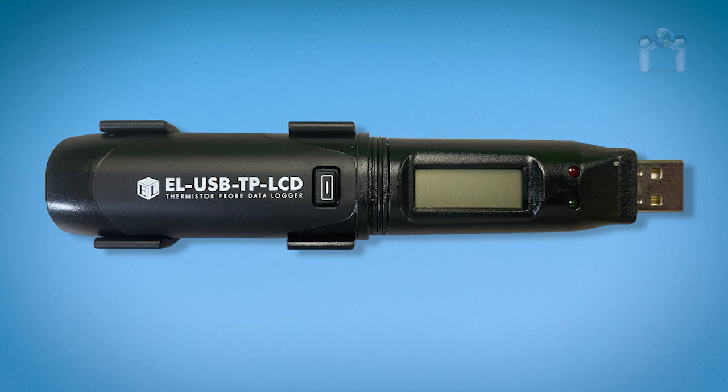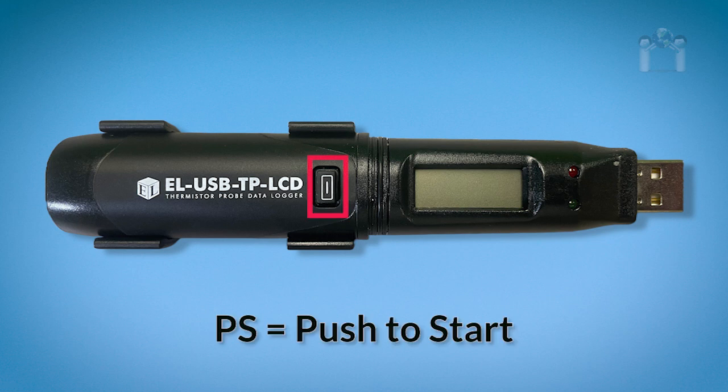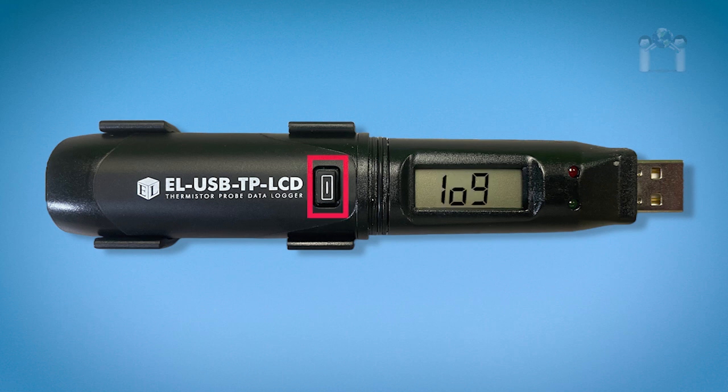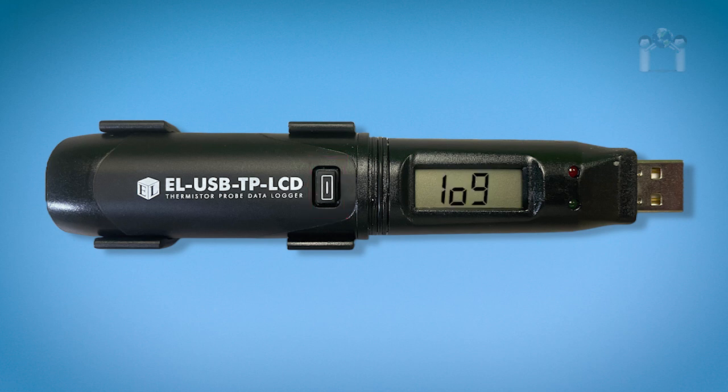When the data logger is primed but configured not to start until the button is pushed, PS, push to start, will continuously flash on the display. After pushing the button, the word log will start to flash on the display to inform you that the logger has started recording.